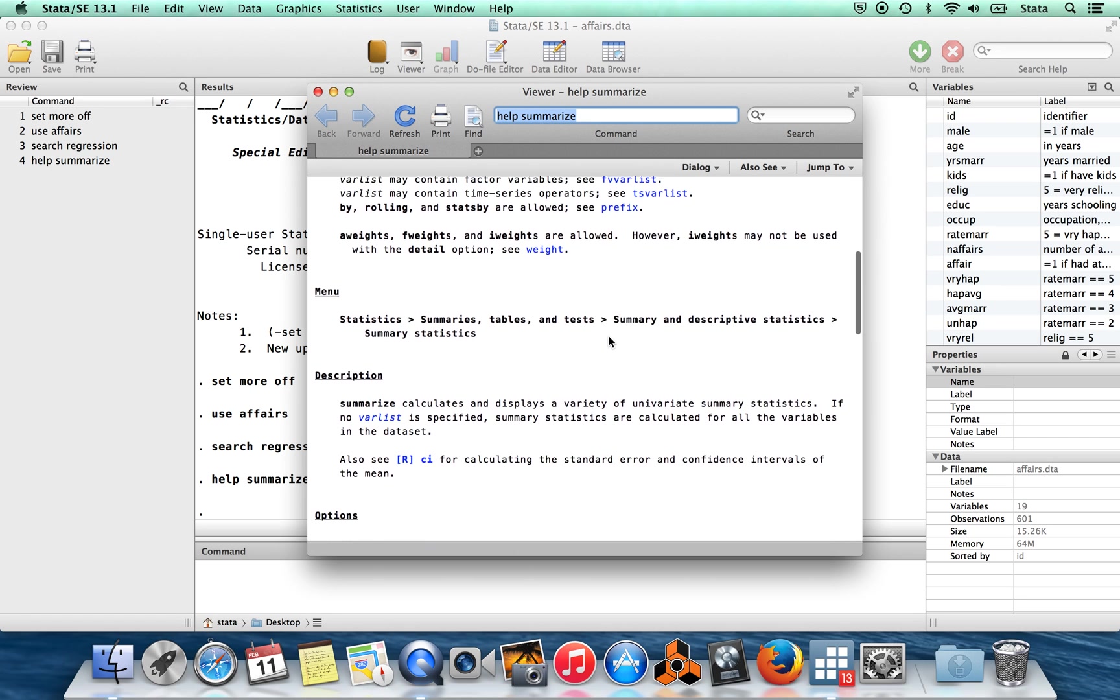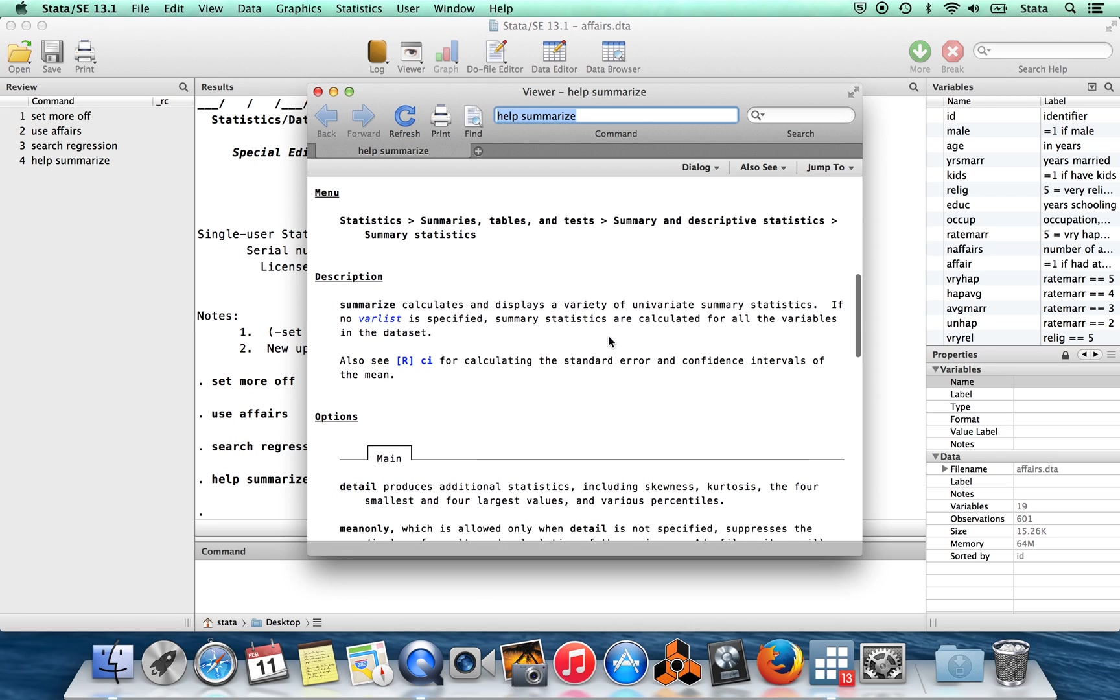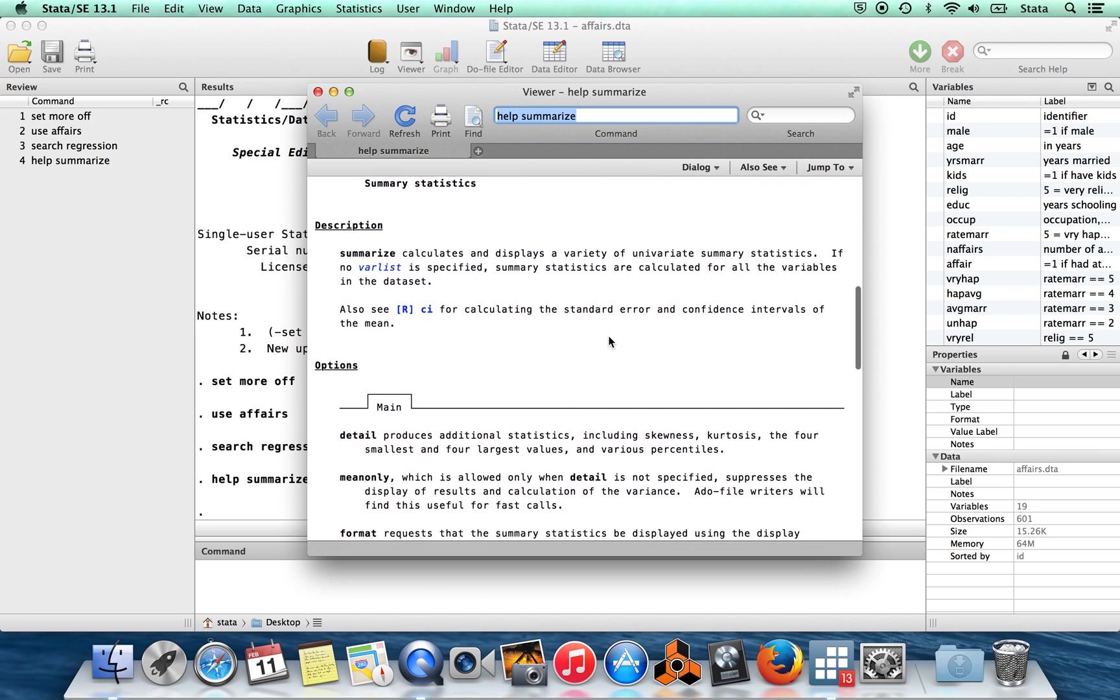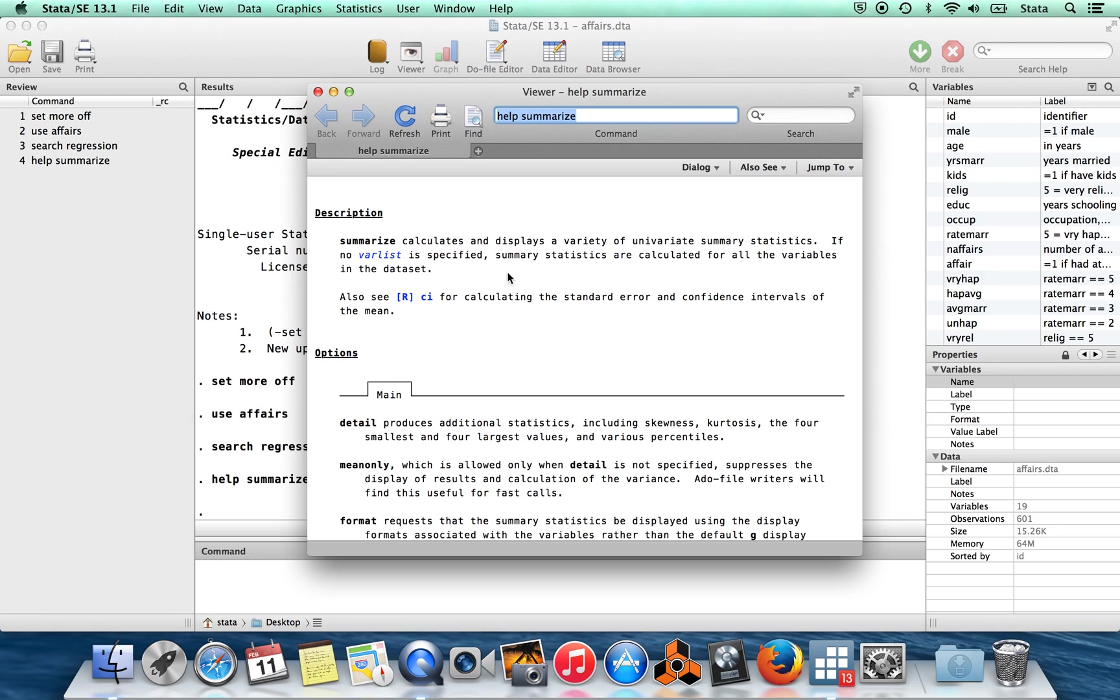As you scroll down further, the thing which you're probably looking for the first time you use the command is a description of what the command does. So down here you get a plain English description. So it calculates and displays a variety of univariate summary statistics. If you don't specify what the list of variables is, then it's calculated for all the variables in the dataset.